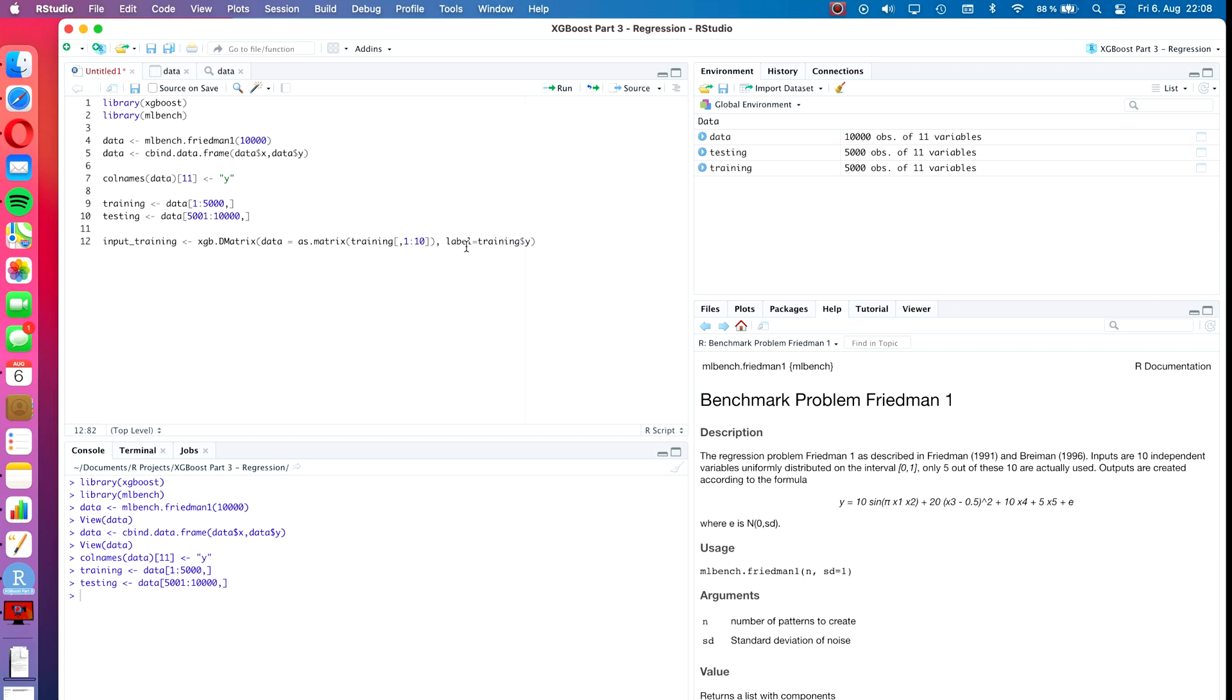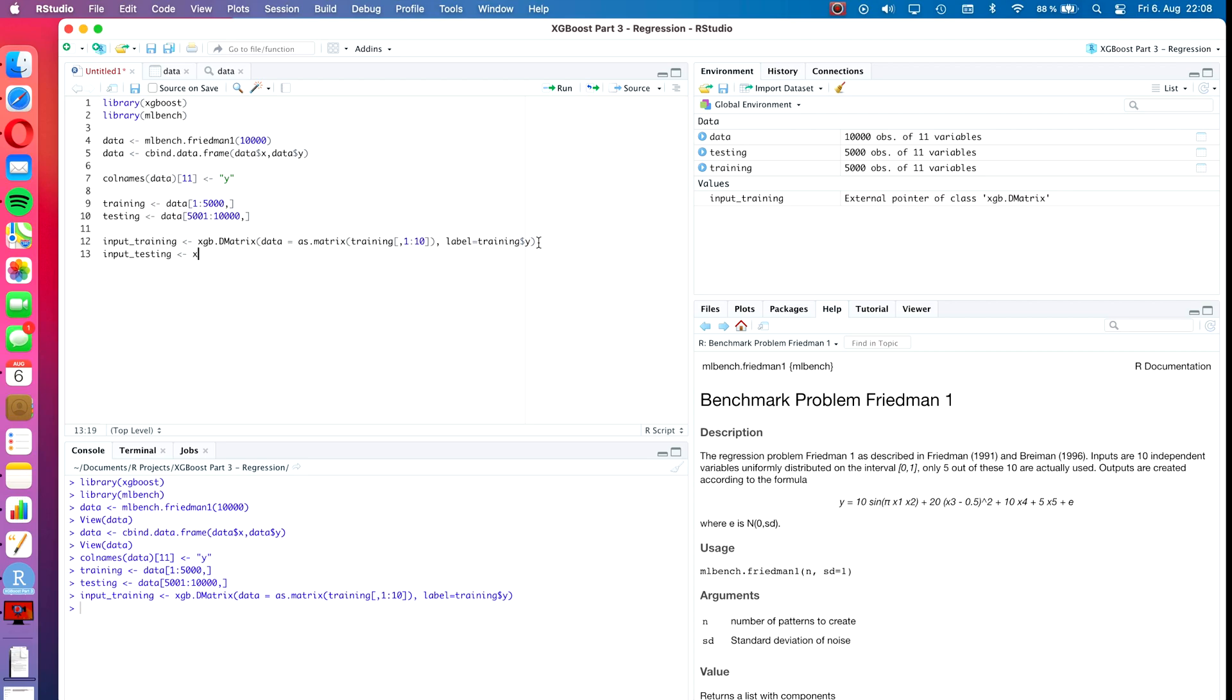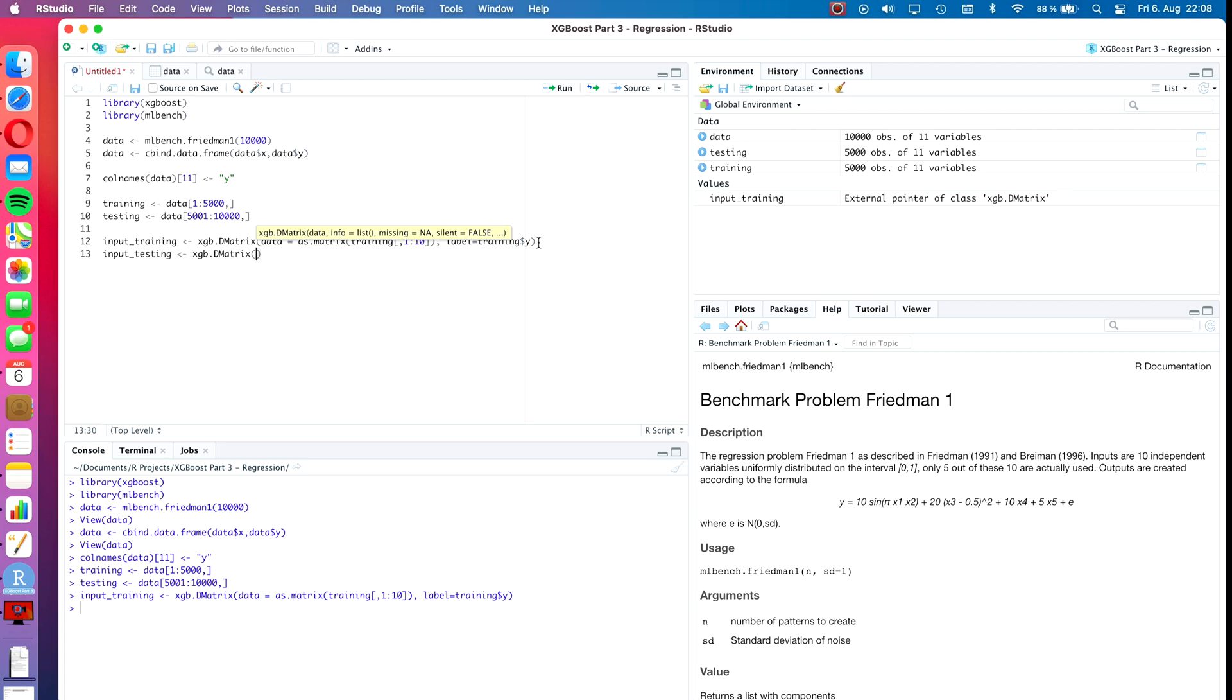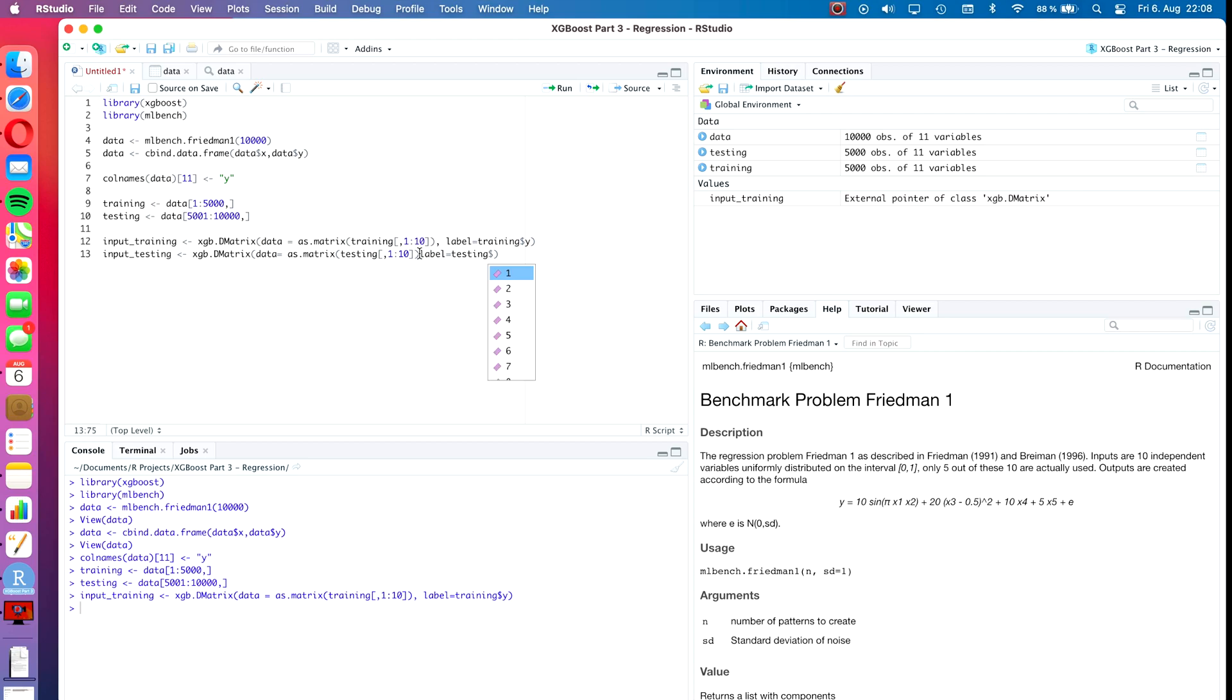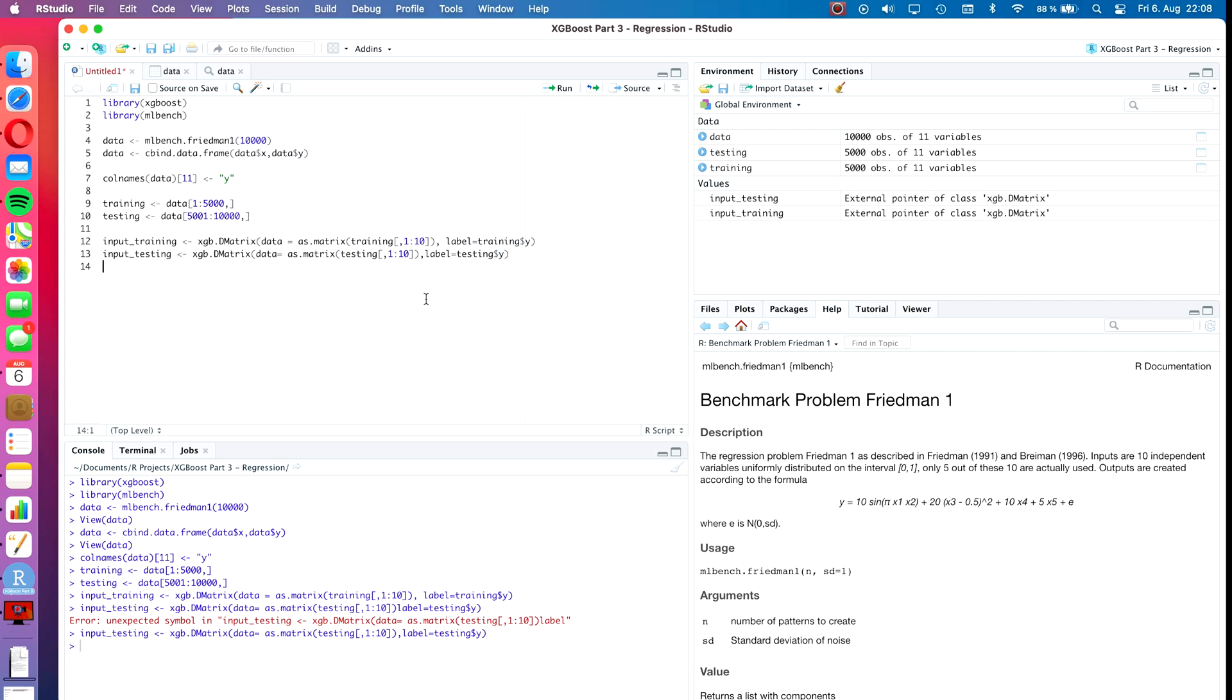We do the same for the testing dataset. Input_testing will also be an xgb.dmatrix. Data will be as.matrix testing in square brackets comma one to ten, and the label will also be testing dollar Y. Press run.